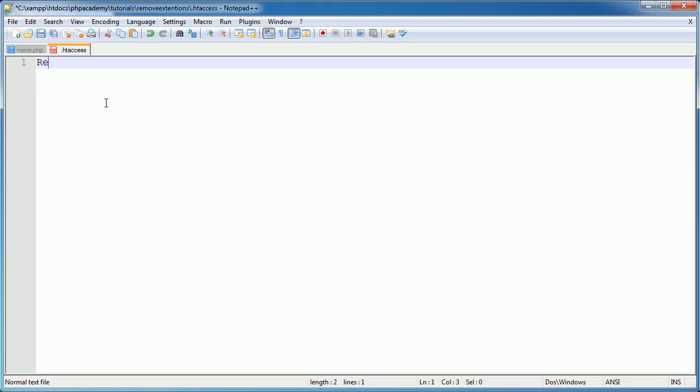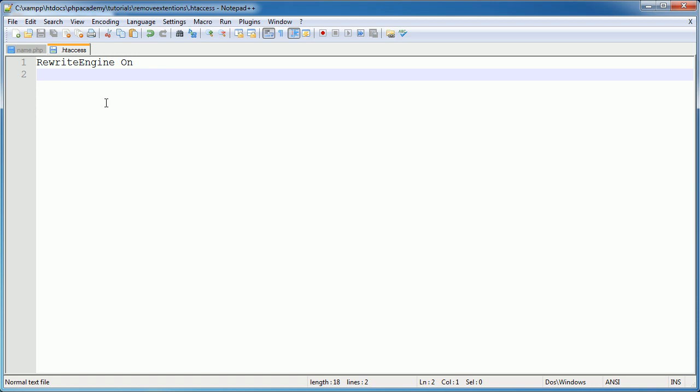Okay, so the first thing I'm going to do is go ahead and turn the rewrite engine on. And that just allows us to be able to change the URL, specify conditions and rules. Okay, so the rewrite condition is the file name that we're giving. We're not giving any paths, anything like that. We want the file name.